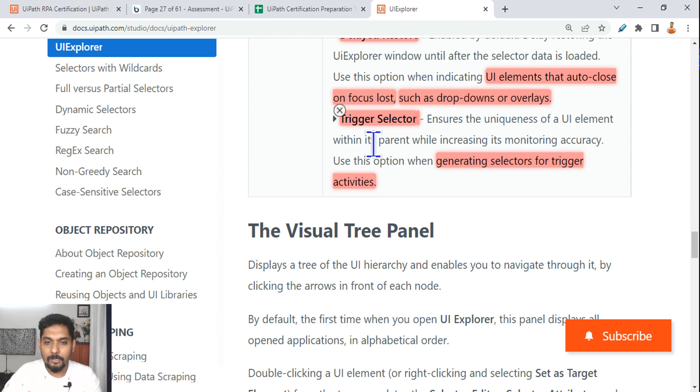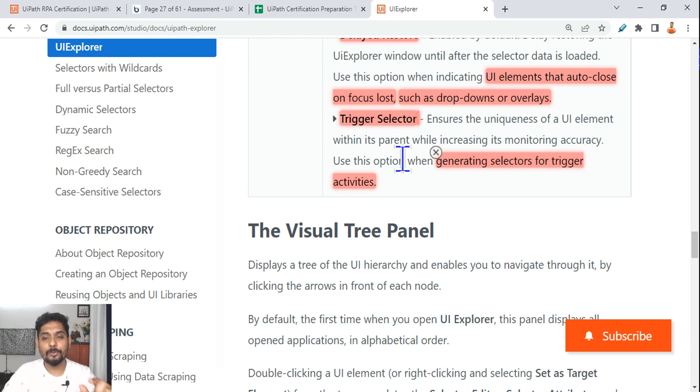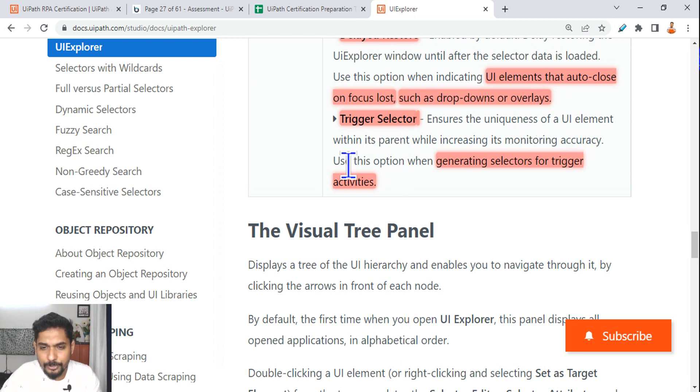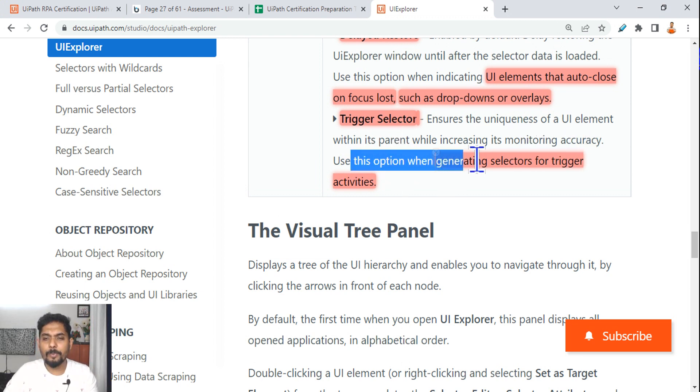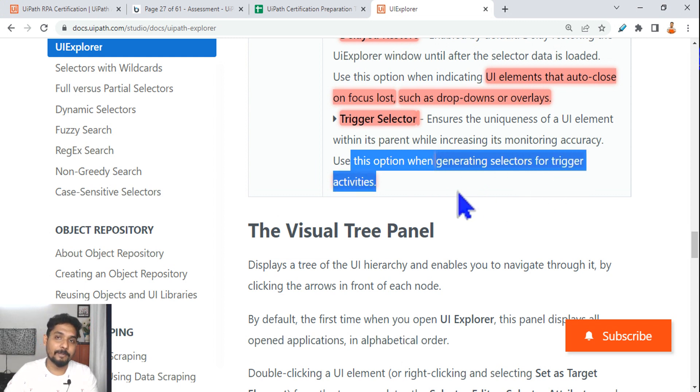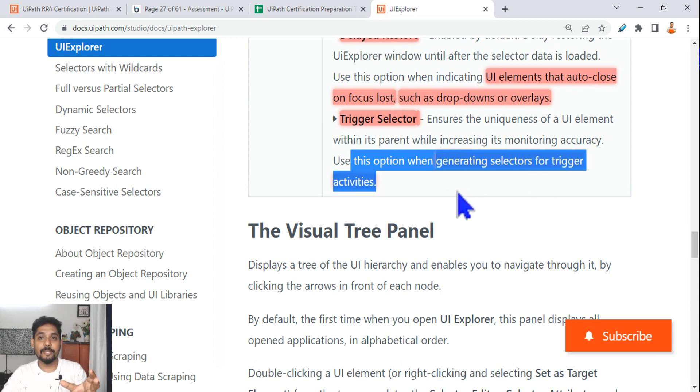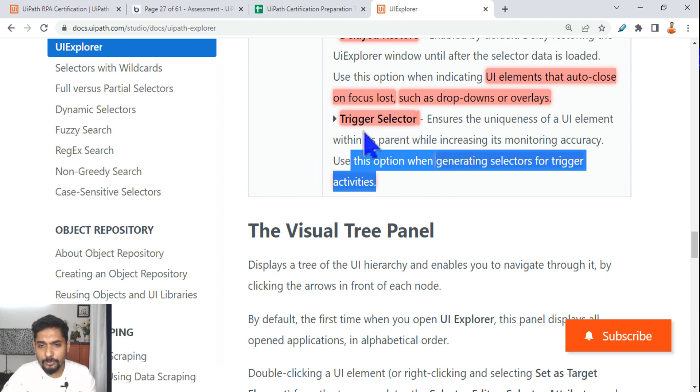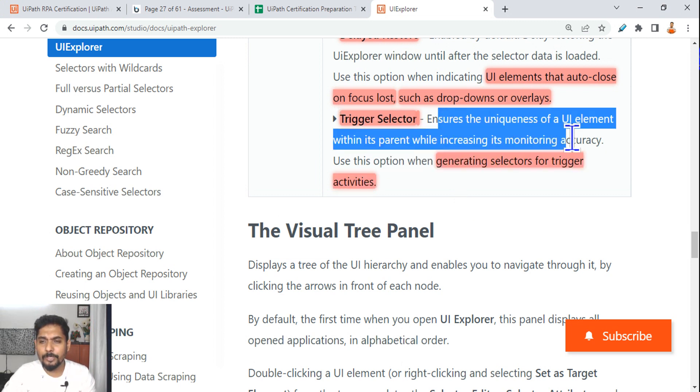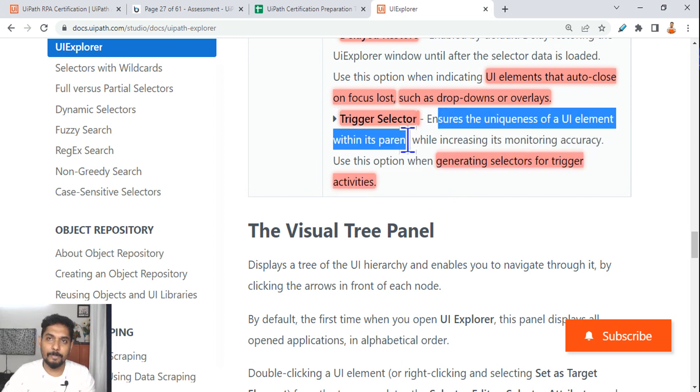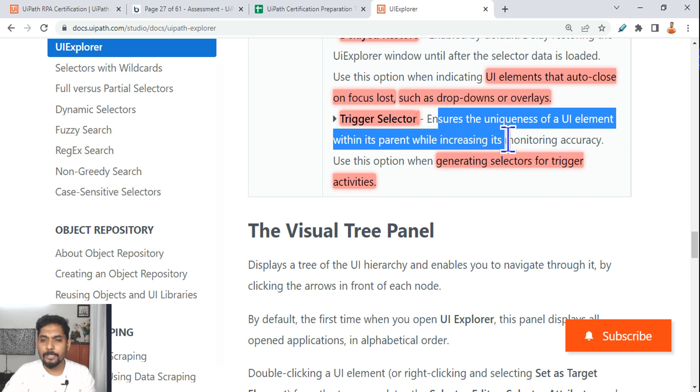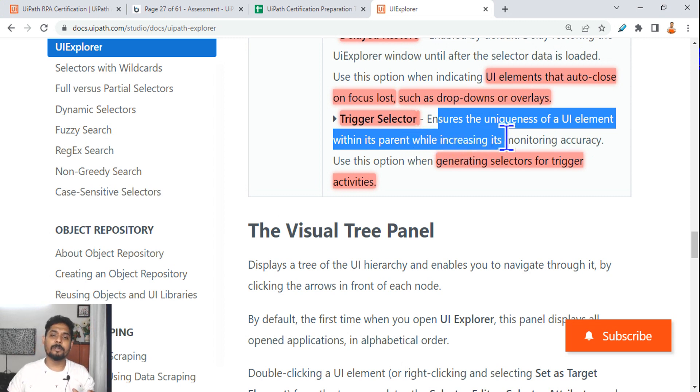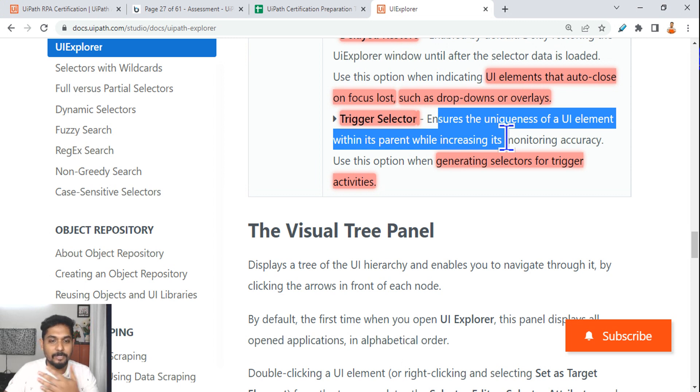And then Trigger Selector ensures the uniqueness of UI element with its parent while increasing the monitoring accuracy. So what is this Trigger Selector? When you should use this option? When generating selectors for trigger activities: click trigger, right, process trigger, all those activities are there. So for those things, ensure the uniqueness of the UI element within the parent. So that is why one has to go for a Trigger Selector.